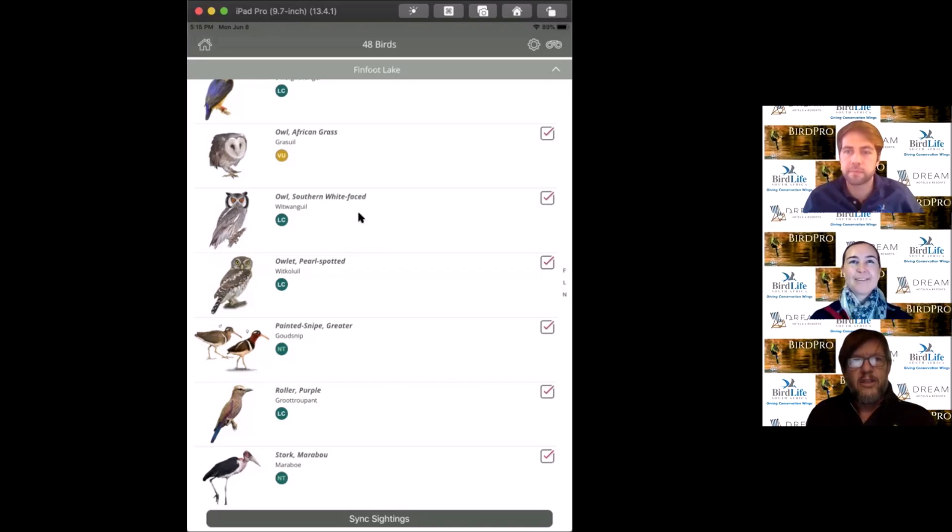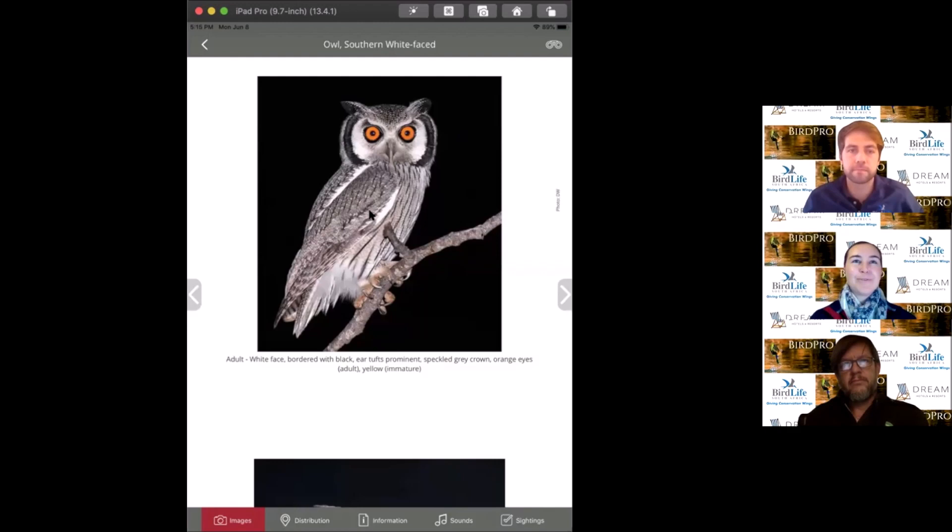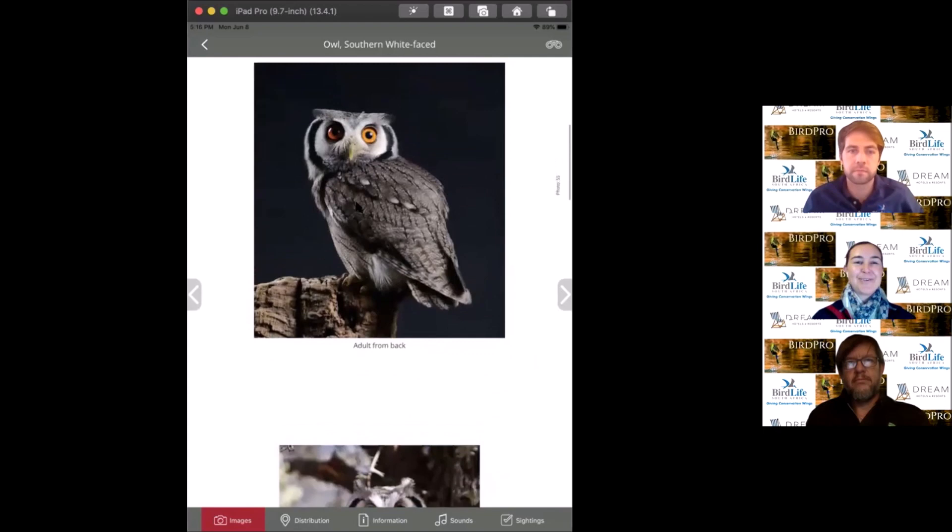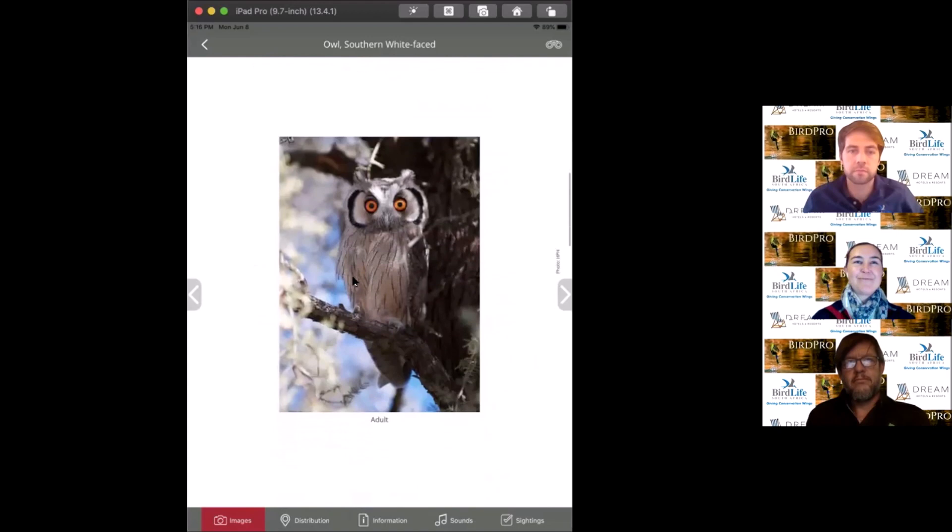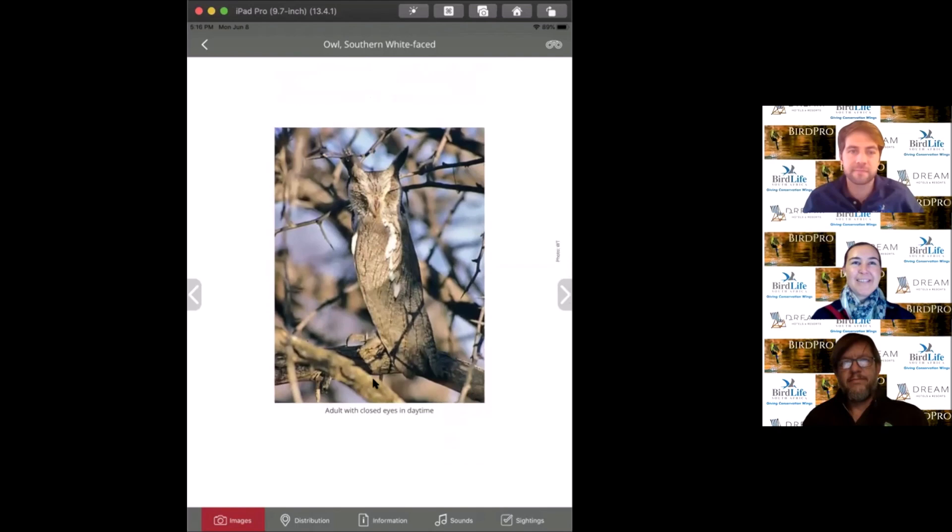The last of the owls is the southern white-faced owl, another beautiful owl, also one of the smaller ones, very much associated with dry thornveld habitats. Beautiful orange eyes with that striking white facial disc and black outline. A very strange sighting occurred in Sandton where one established itself in a park, a very odd record. That's their cryptic pose to look like a tree branch.